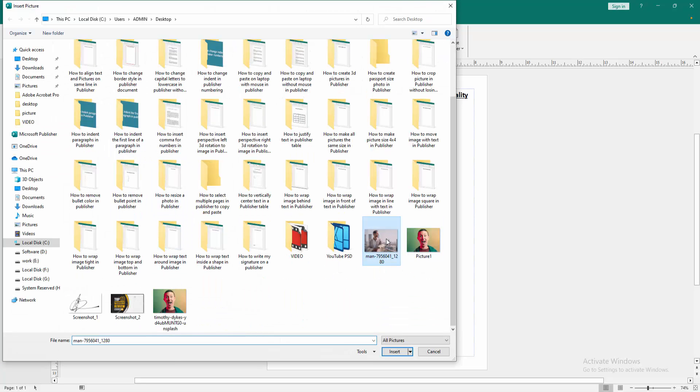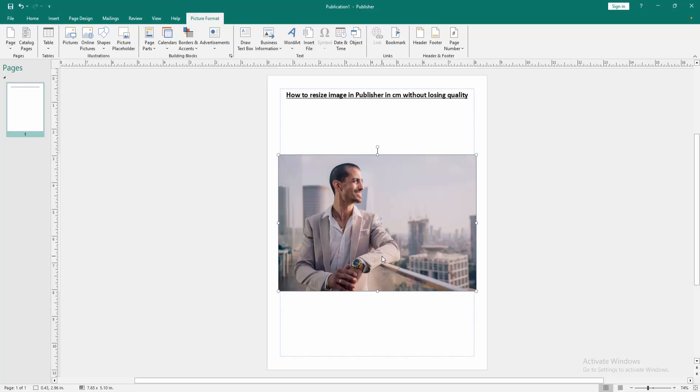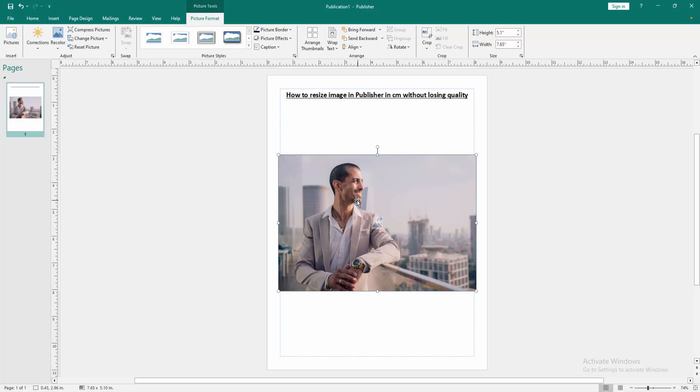Then choose picture from our file and insert it. Now we want to resize this picture. Click the picture and go to the picture format menu.